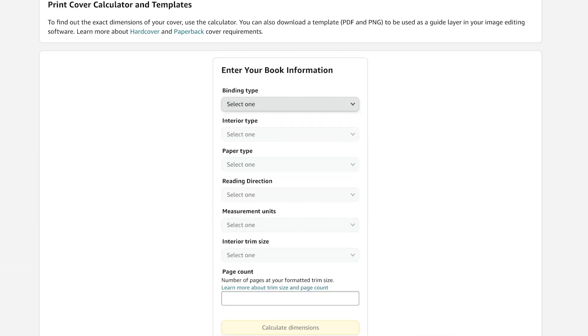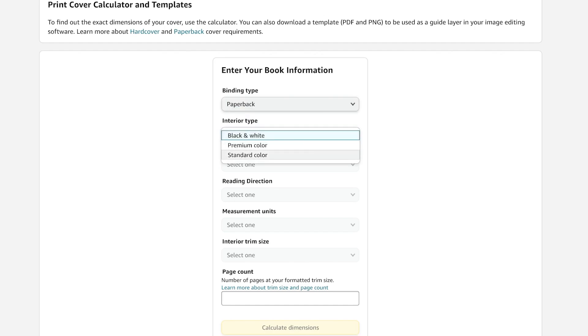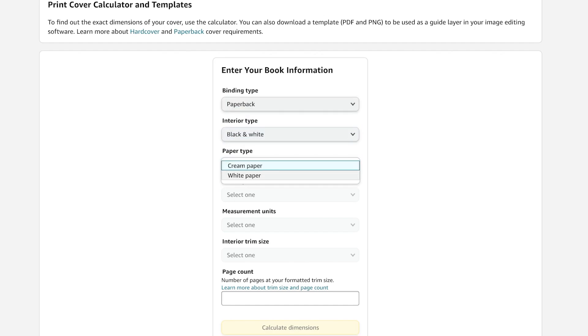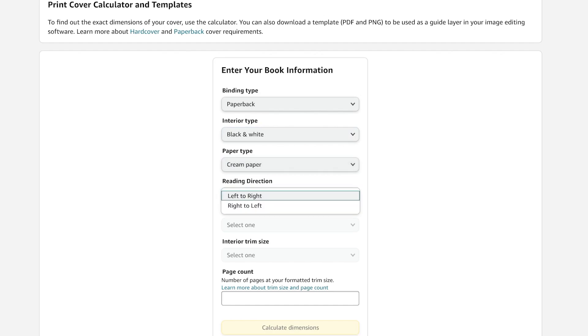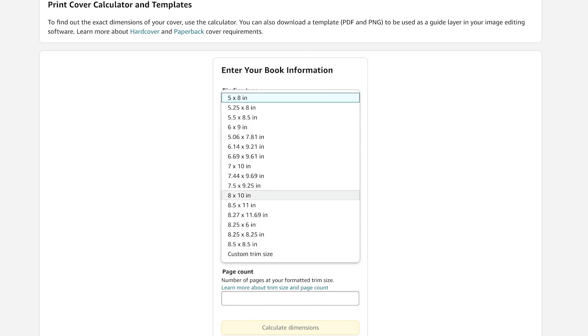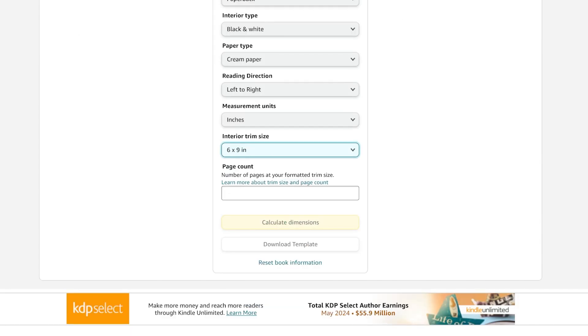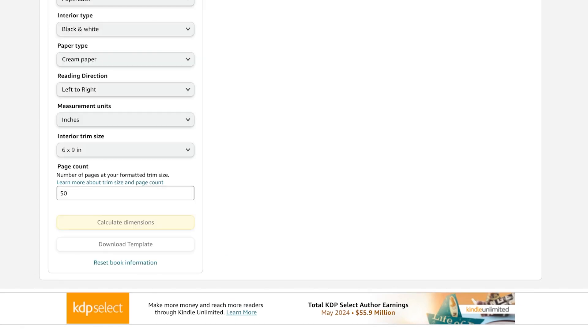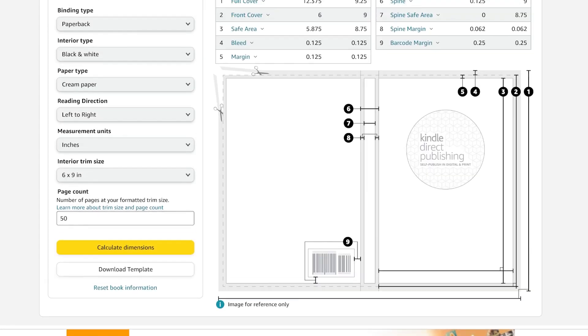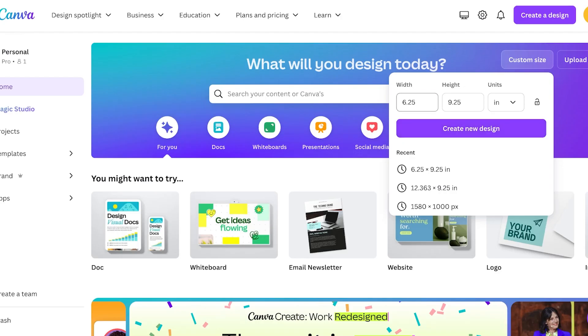Before you're able to publish your book, you need to actually add your book cover, which is a really important element. For that, go into the Amazon Print Cover Calculator and Templates and select your type, the color, the paper type you're going to be using, the reading direction, the measurement units, and the trim size. As I said, I am creating a 6 by 9 inch book. You can choose your own size from these presets or even provide your own custom trim size. Once you've done that, you're going to add your page count—a minimum of 50 pages is required. Click on 'Calculate dimensions.'